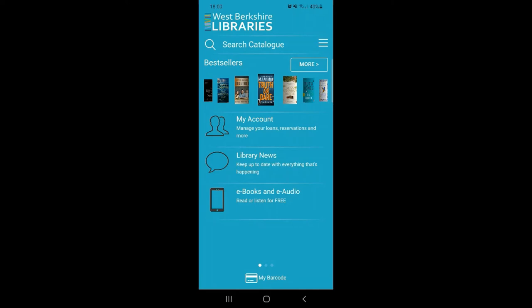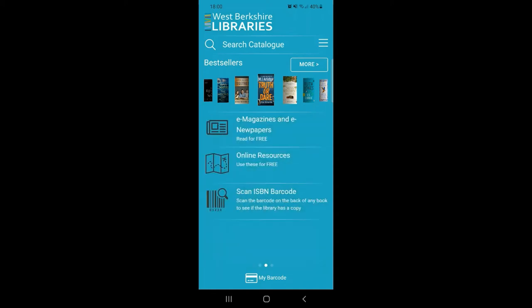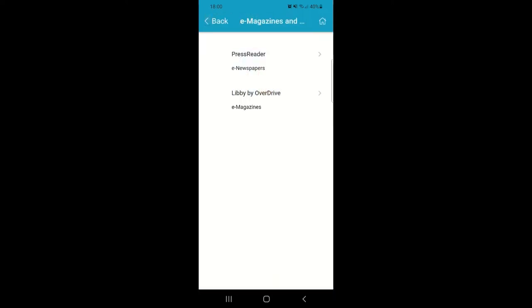After eBooks and eAudio is eMagazines and eNewspapers. Again, there are two suppliers listed here: Libby, who also supply our eMagazines, and PressReader, who supply a huge variety of newspaper titles.